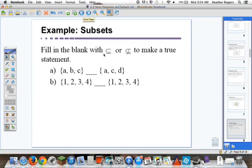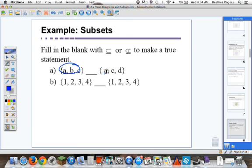Example: fill in the blank with either subset or not subset — notice the line through the symbol makes it 'not subset.' Is {A, B, C} contained in {A, C, D}? Well, B is in the first set but not in the second set, so this set is not a subset — we write the symbol with the line through it. Now, is {1, 2, 3, 4} a subset of {1, 2, 3, 4}? All the elements are contained in that set, so yes, it is a subset.